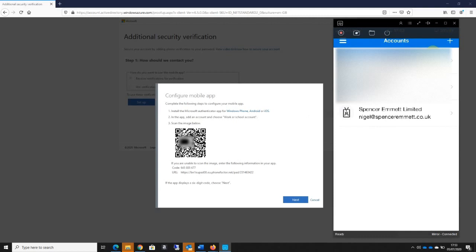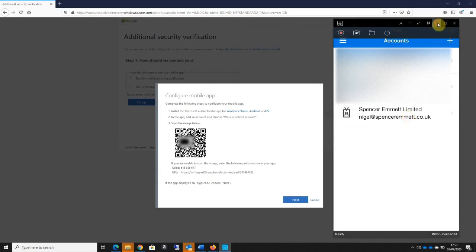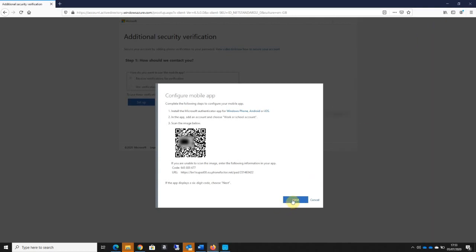I hold up the phone to the QR code - I didn't even have to take it too near that time - but you can see that it's automatically added my account to the authenticator app. Now that I've done that, I'm going to go to next on screen here.